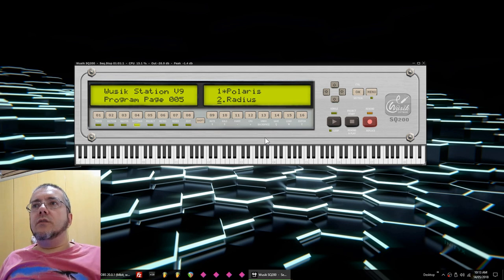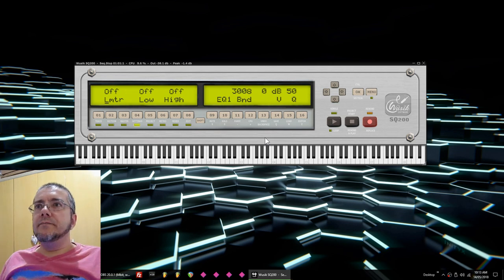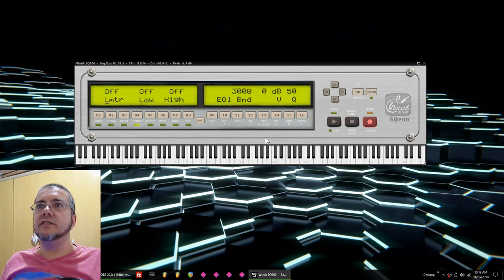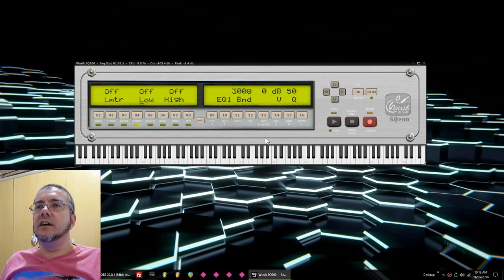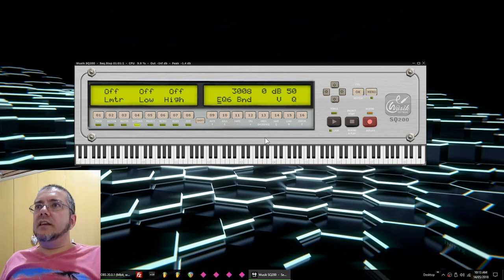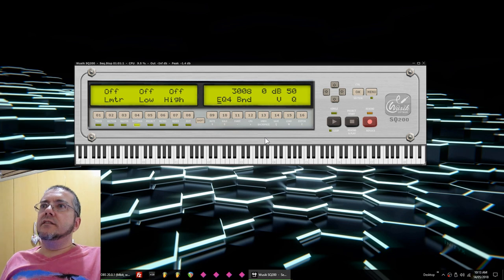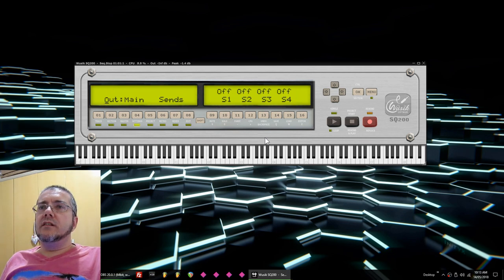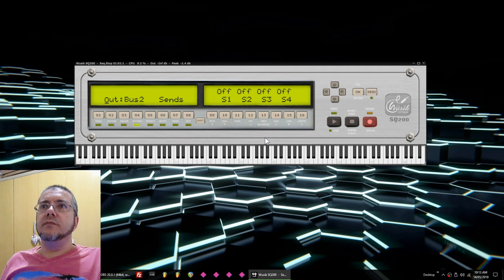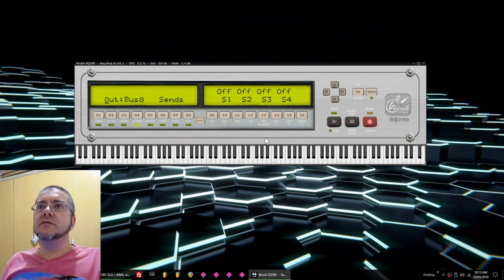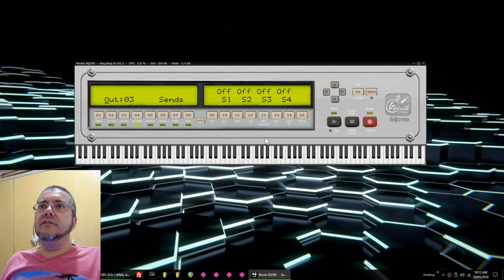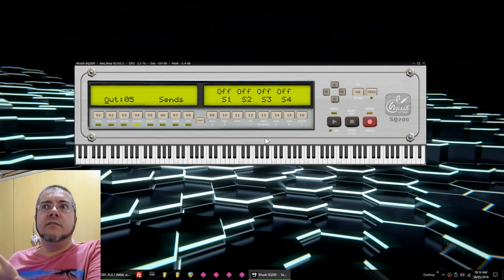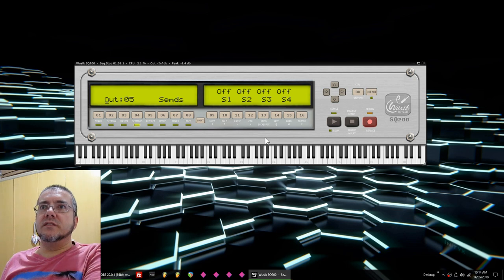If I go right, I can see the limiter option. I can turn on or off the limiter for this track. I have a low and high equalizer, and I have a six-band equalizer here. Then I can select the output - if I go to the main output, I have eight bus options and different outputs if my sound card has multiple outputs.